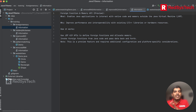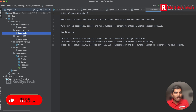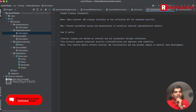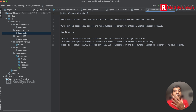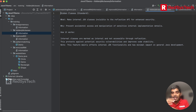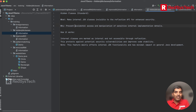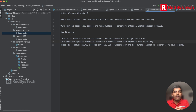Java 17 also introduces hiding of JDK internal classes. This makes internal JDK classes invisible to the reflection API for enhanced security. It prevents accidental access and manipulation of sensitive internal data. By restricting reflection access, it guards against potential security vulnerabilities and improves overall stability of the JDK.